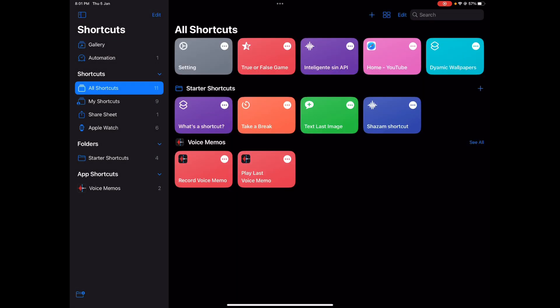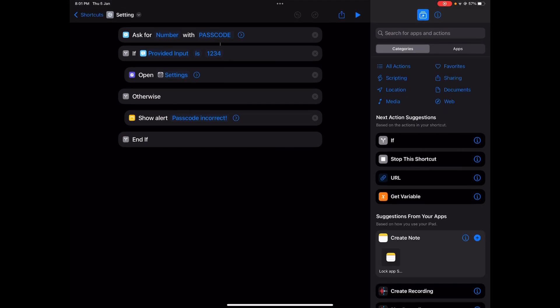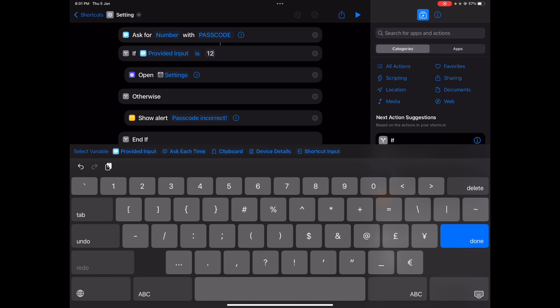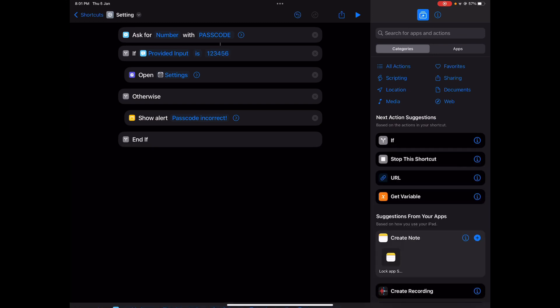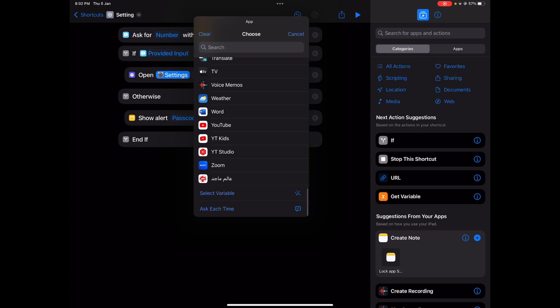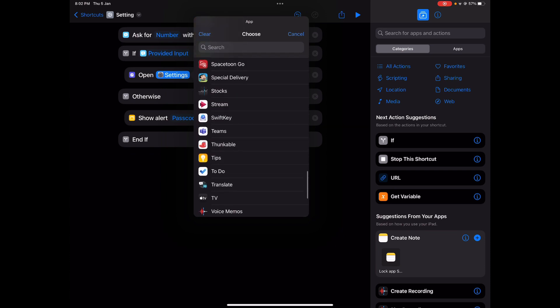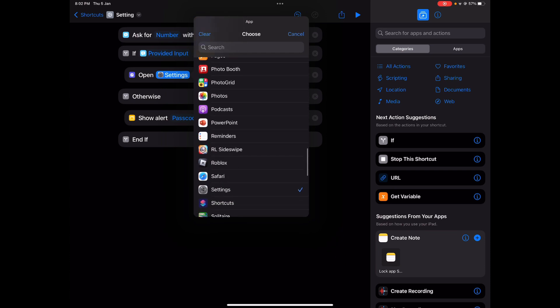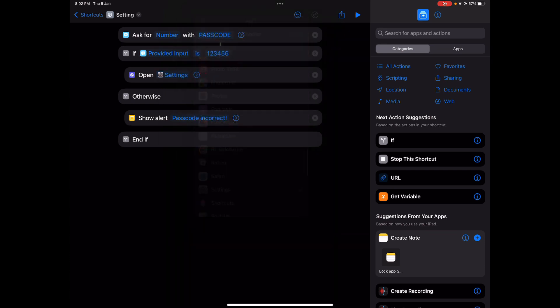Now you must edit the shortcut. You will see ask number with passcode. If provide input is one two three four, we're going to change that. So I'll write zero zero one two three four five six, that's the password. Now choose your app you'd like to lock. I'm going to be choosing the settings app. And if show alert, it's going to say alert password incorrect if you type the password wrong.